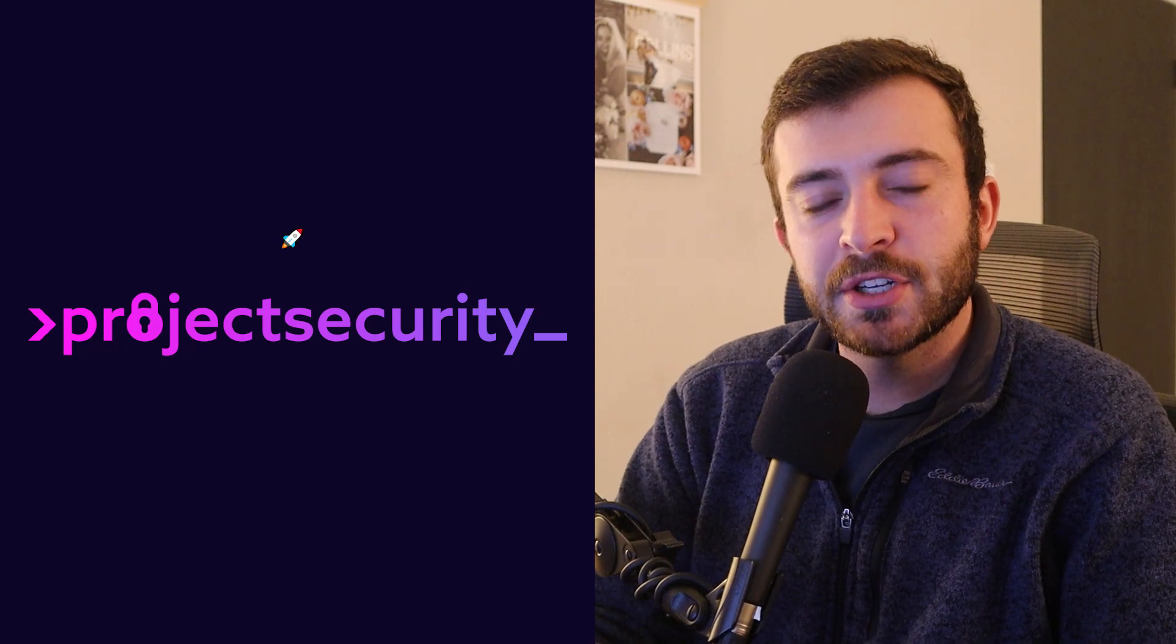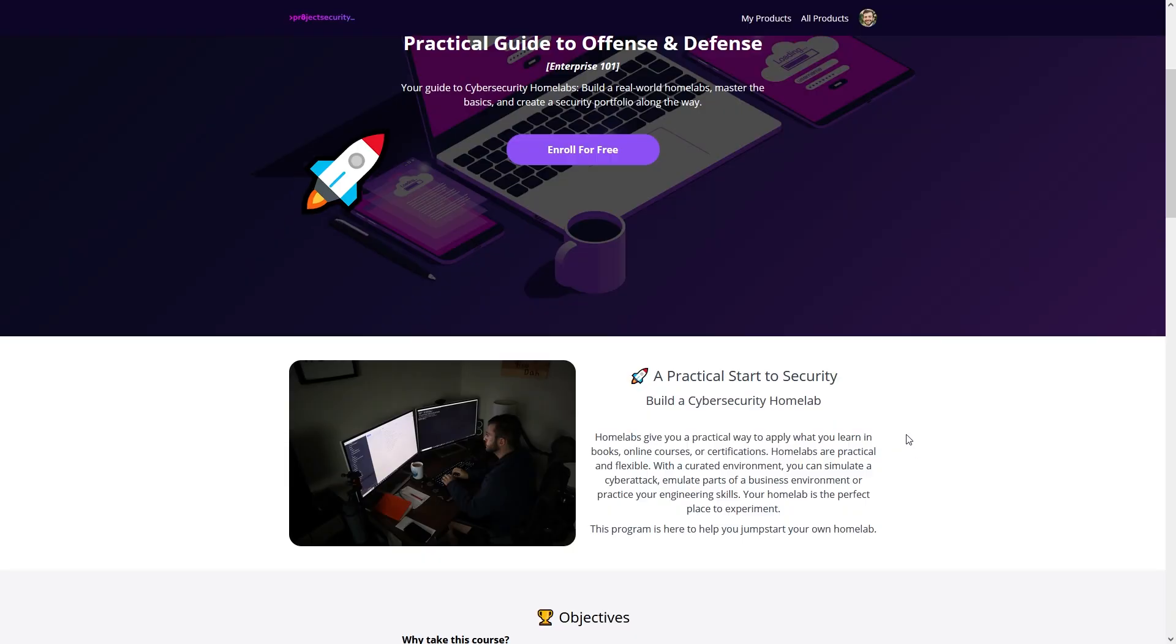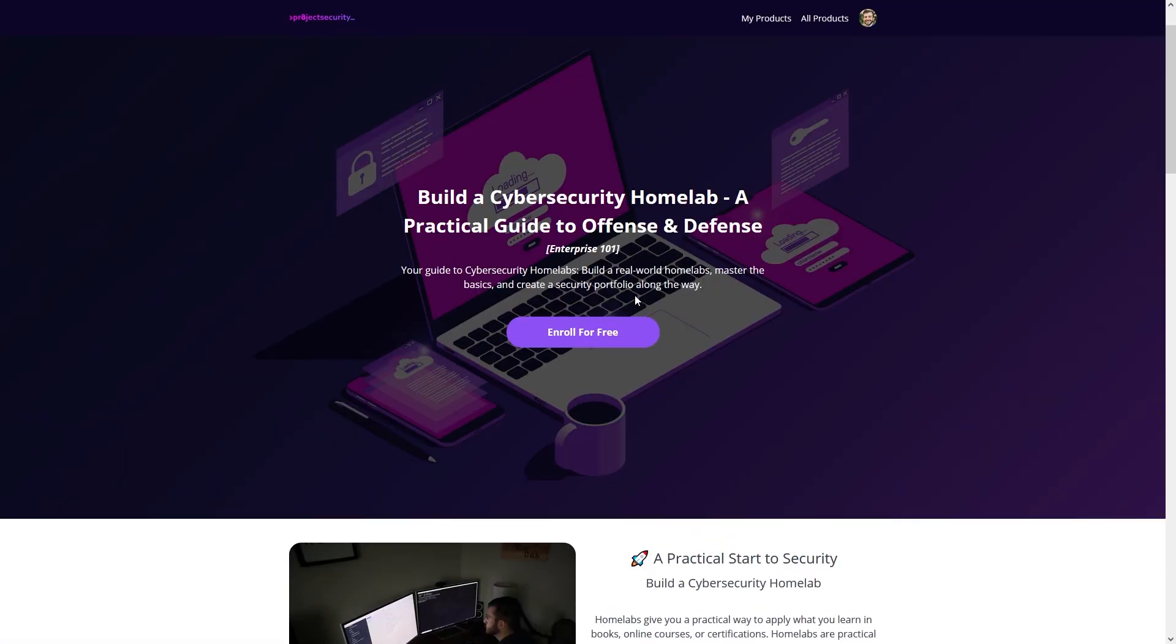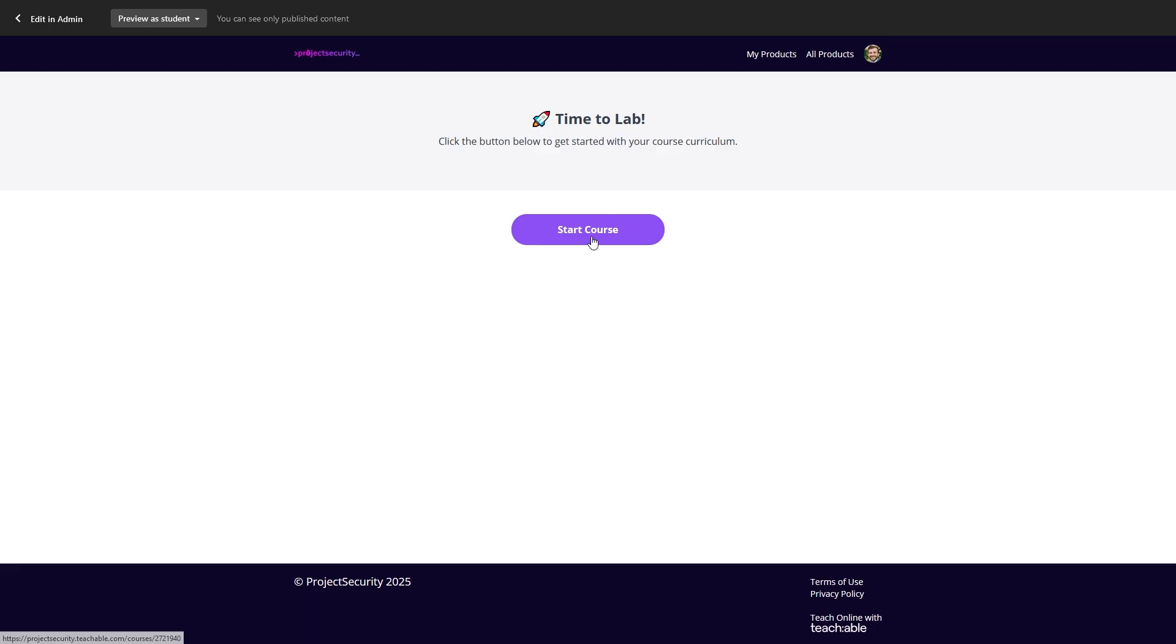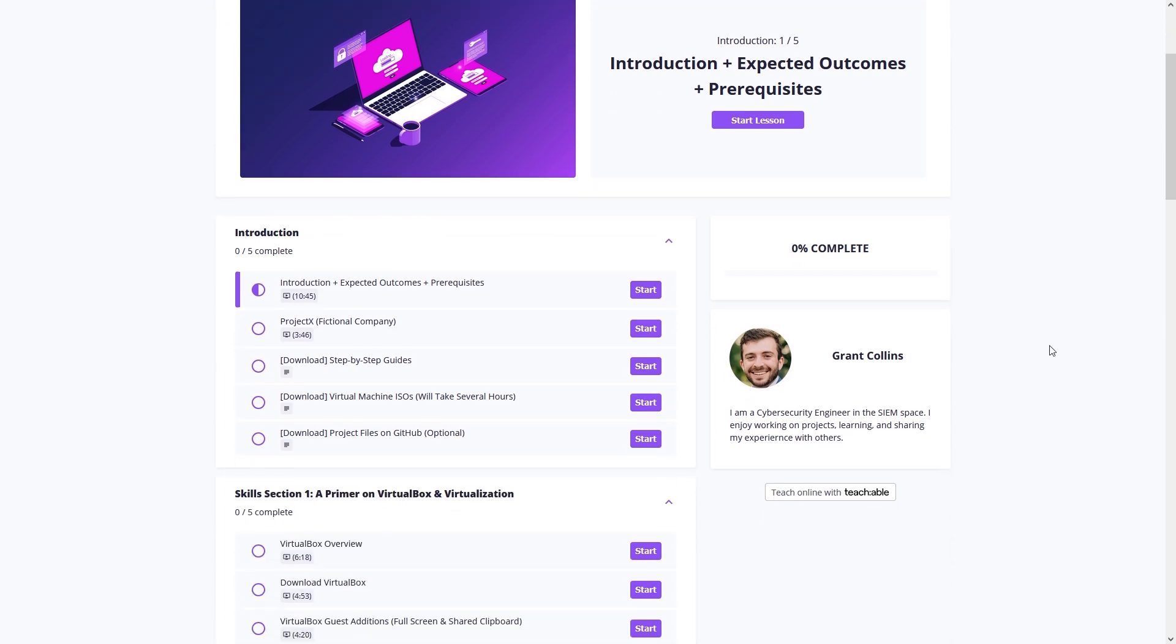The TLDR of this video: ProjectSecurity.io is live. Go enroll in the start of the program, building a cybersecurity homelab, a practical guide to offense and defense for free. No gimmicks, no strings attached. Just enjoy the free course.